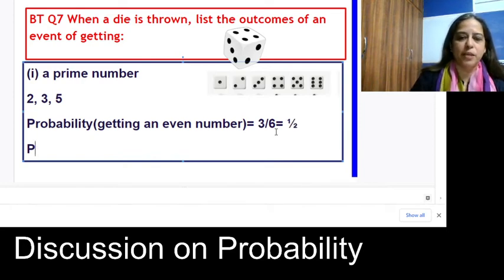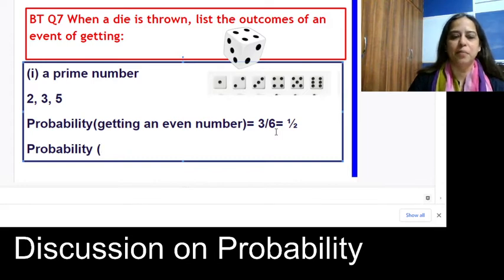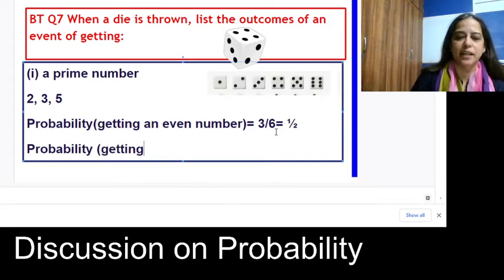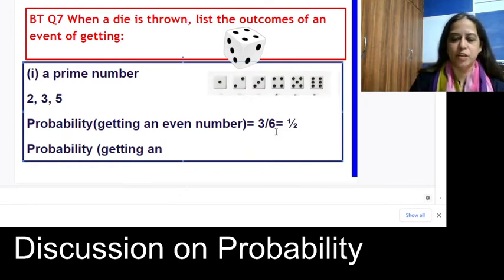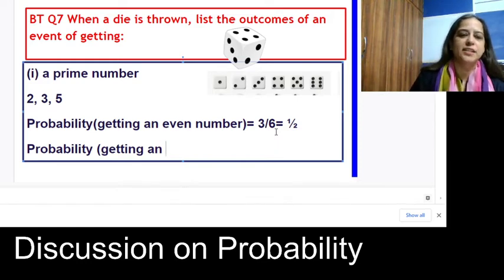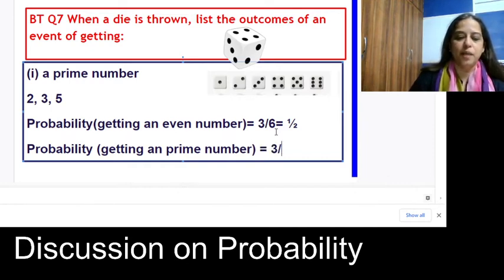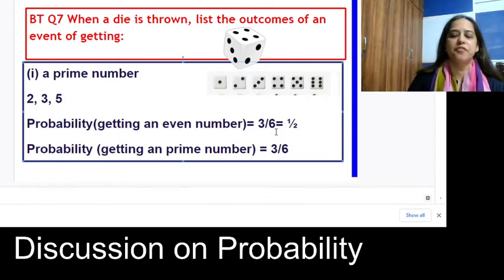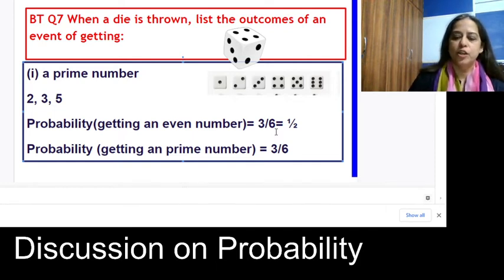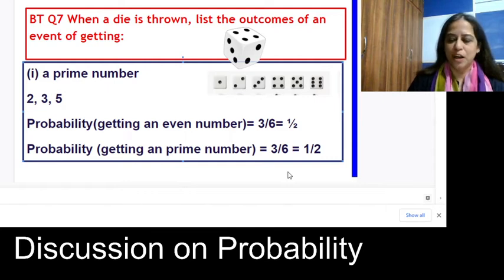What is the probability of getting a prime number? You have already found the prime number outcomes. On the faces 1 through 6, three are prime numbers: 2, 3, and 5. So the probability of getting a prime number is 3 divided by 6, which gives us 1/2.